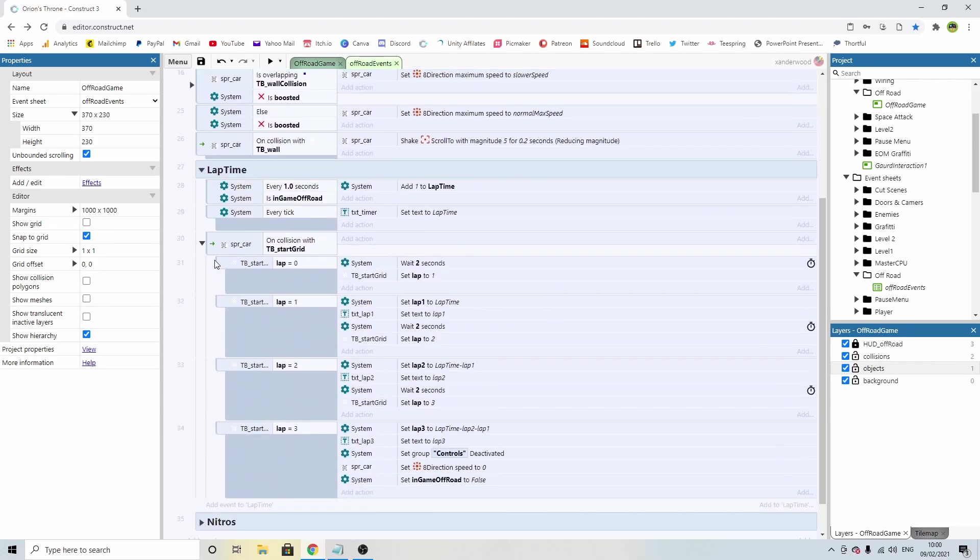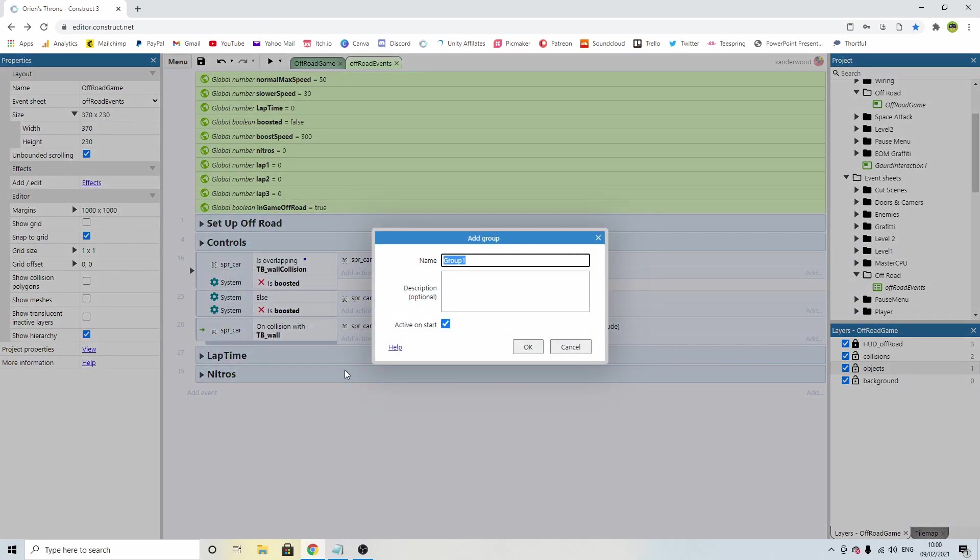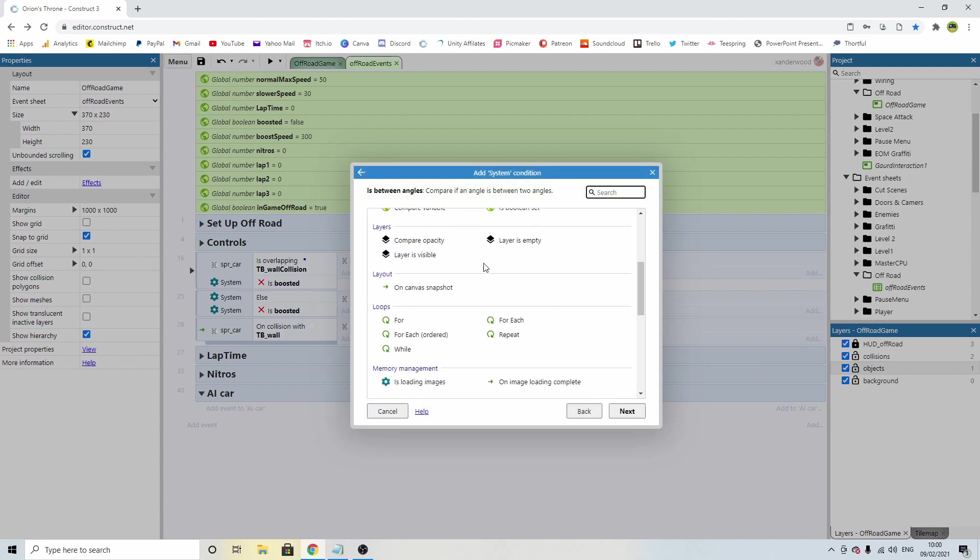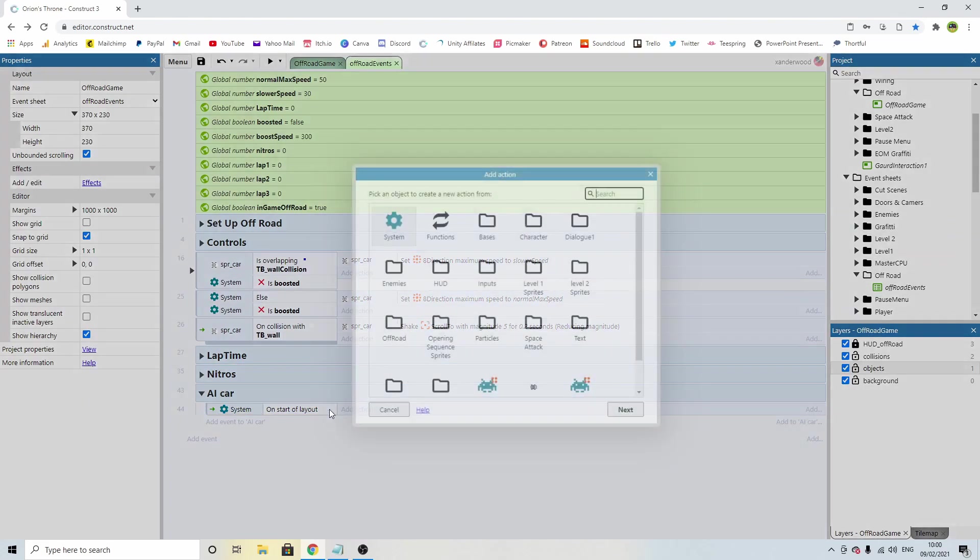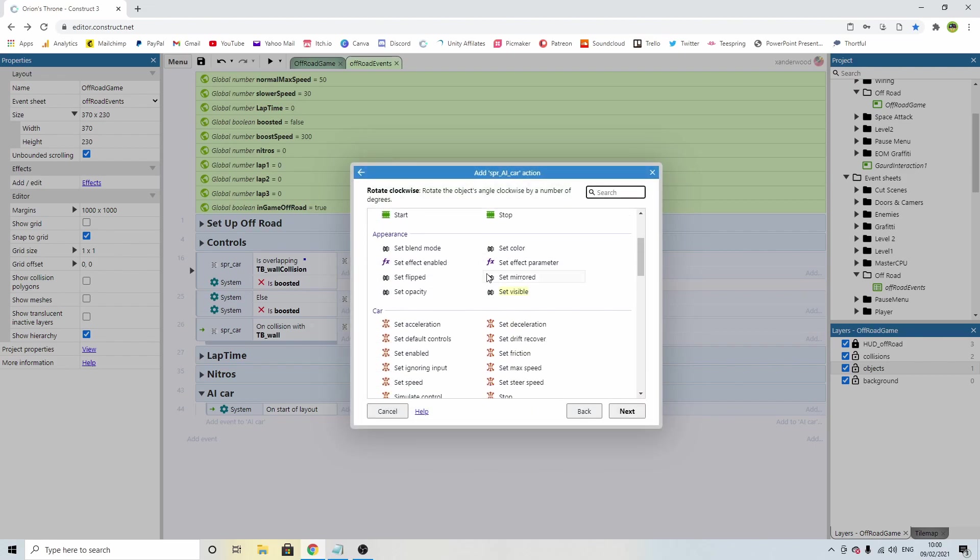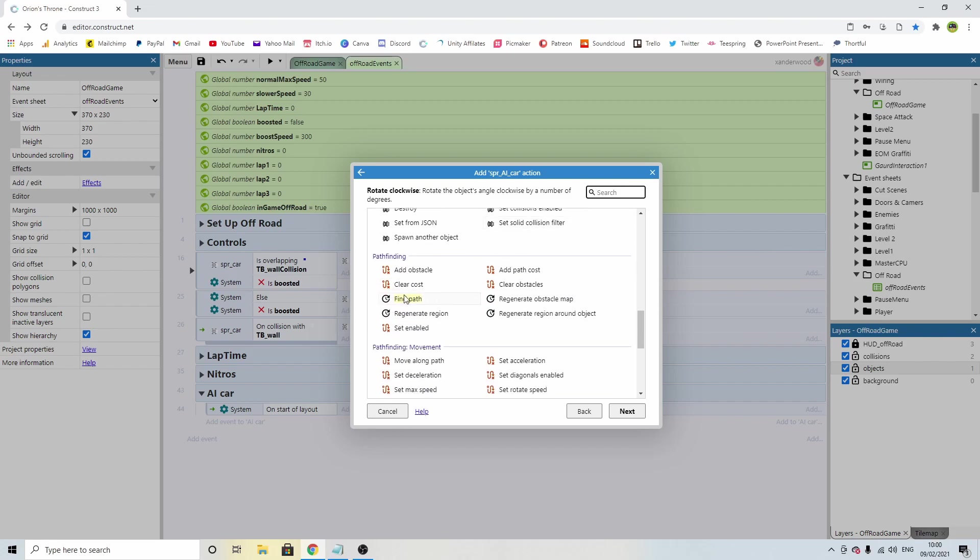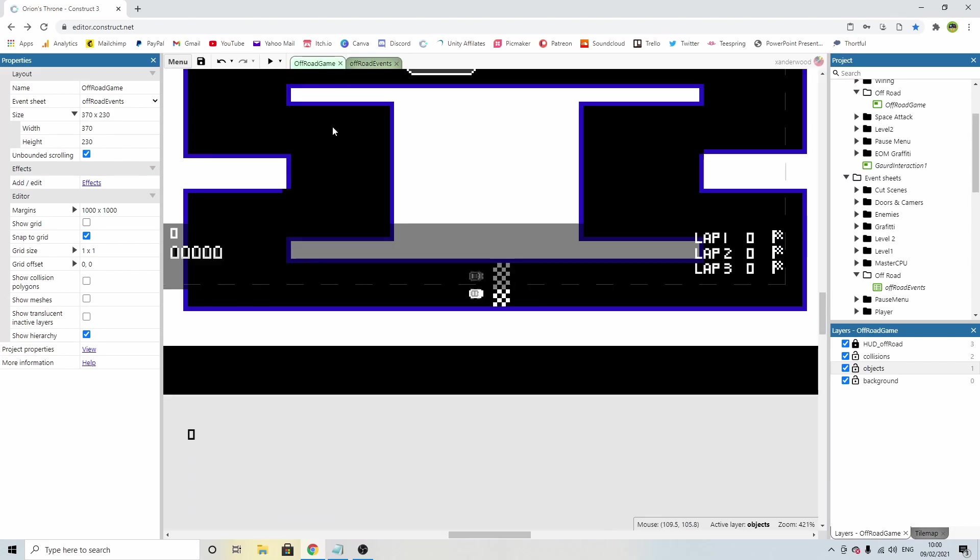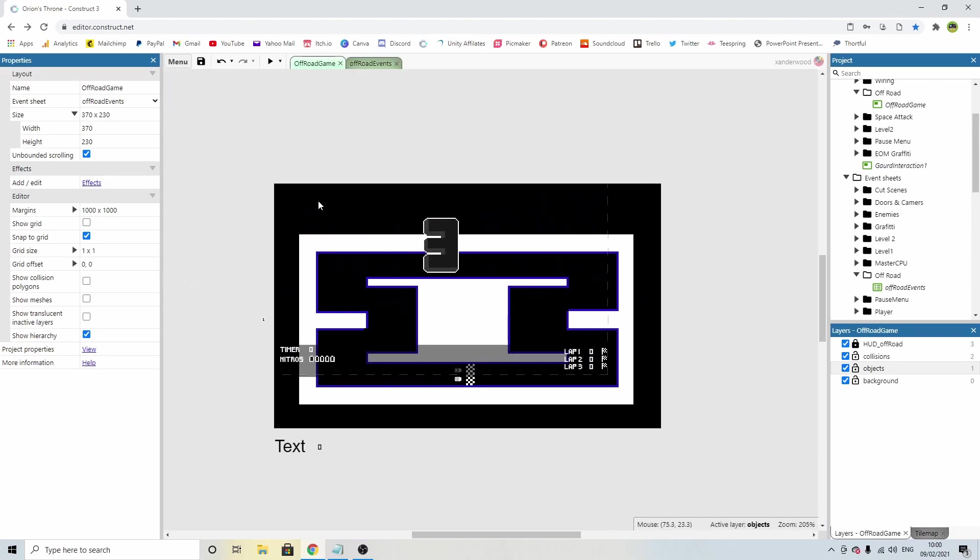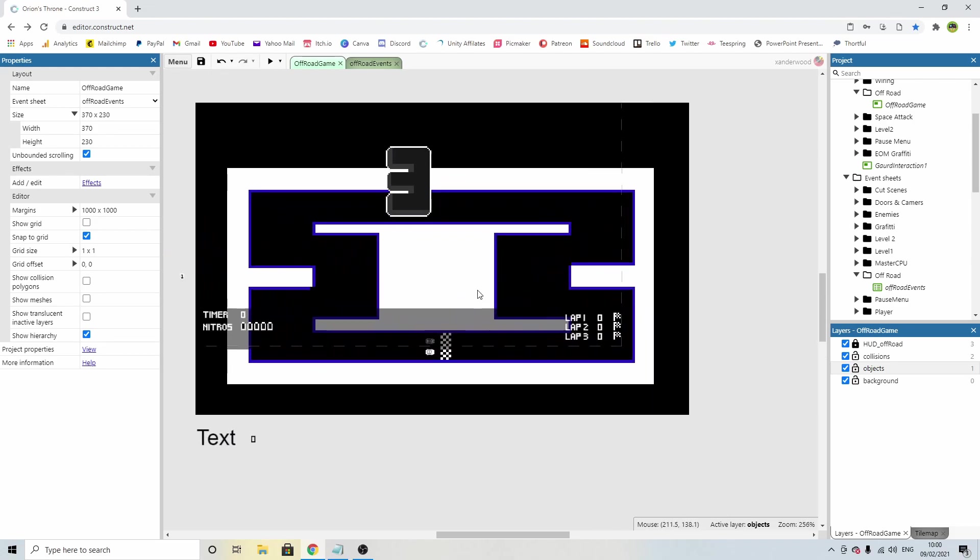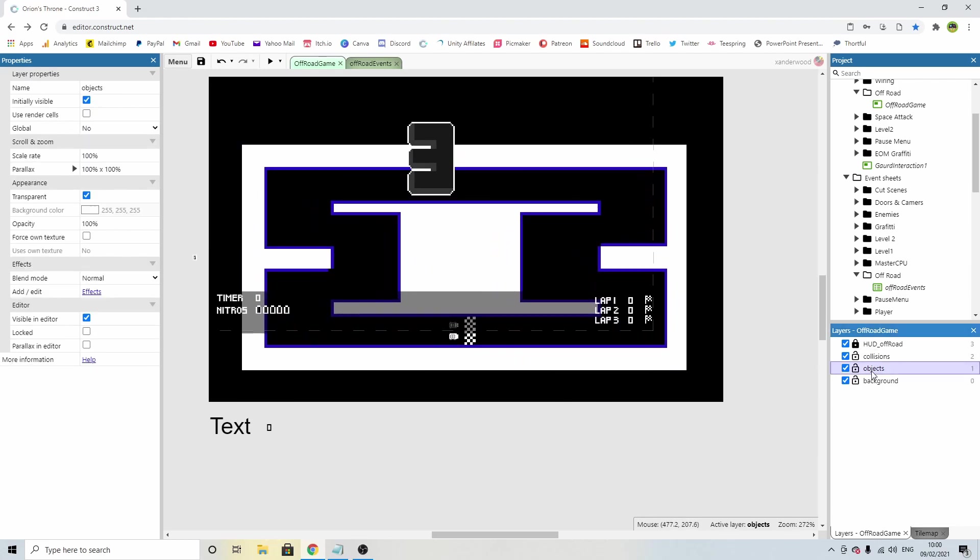Now when we go back into the event sheet, we're going to create a group and we're going to put all those events in that group. Add group and we're going to call this AI car. Now on the events, we're going to go system and we're going to say on start of layout because at the beginning of the layout, we want this thing to start working. We're going to add an action and we're going to find the car sprite that we created. Find the car sprite and we're going to find a path.